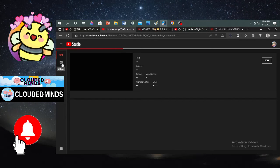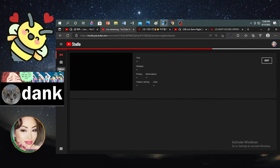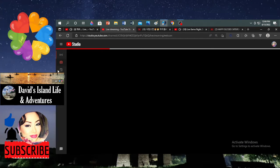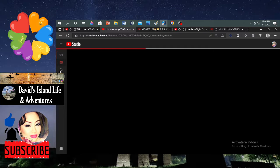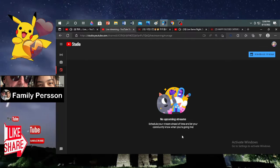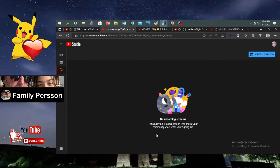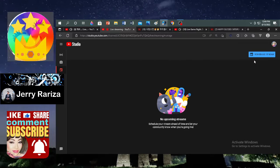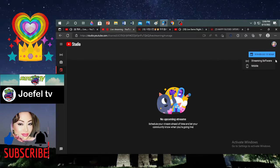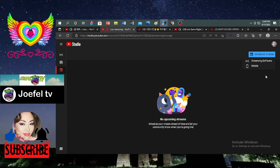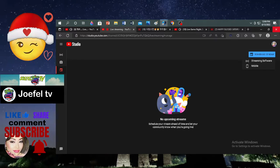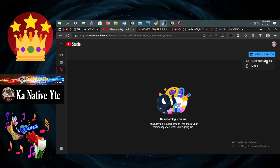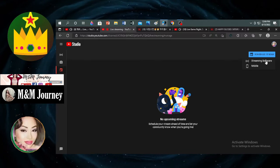You can stream automatically, by camera, or other options. Here, I'm going with scheduled live stream. I don't want to use a cam. There's no upcoming stream — you can schedule your stream ahead of time and let your community know when you're going live. So I'm going to schedule a live stream using streaming software.